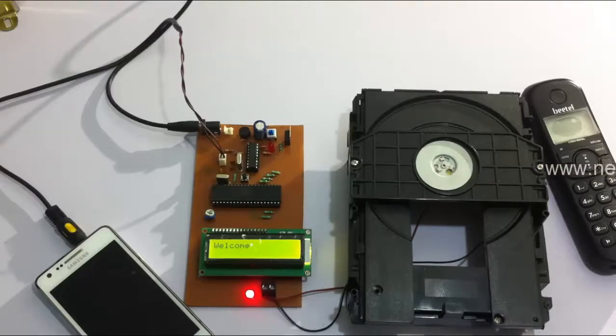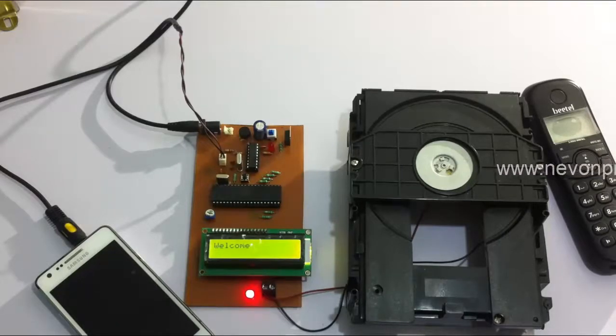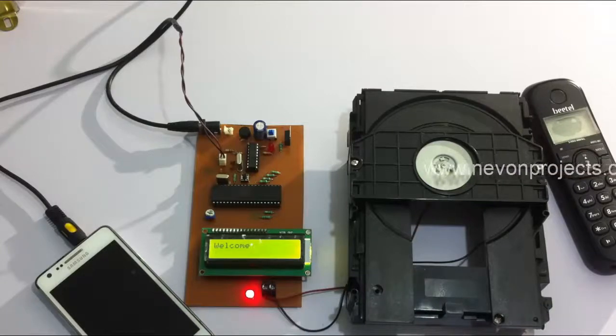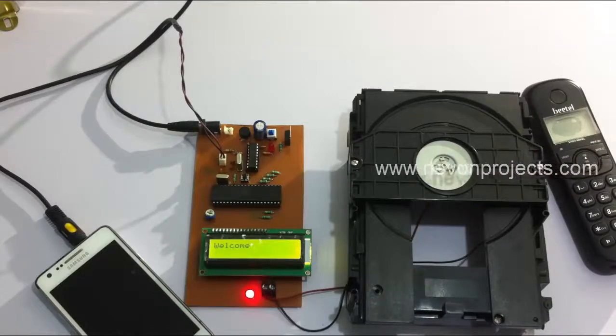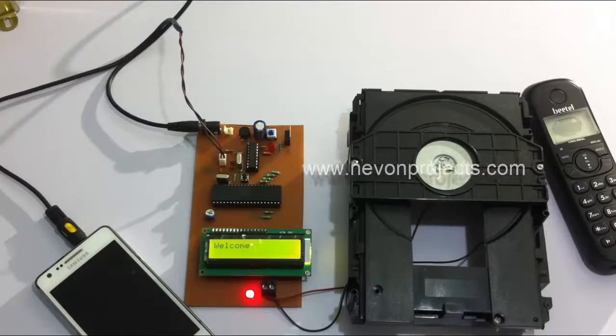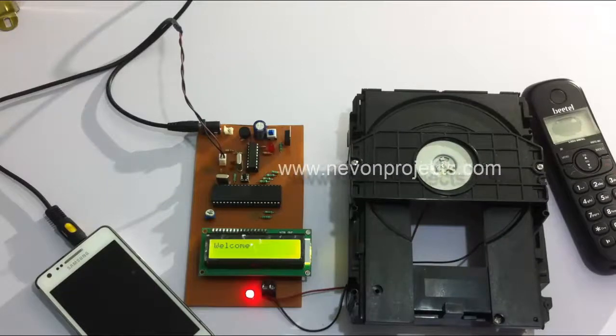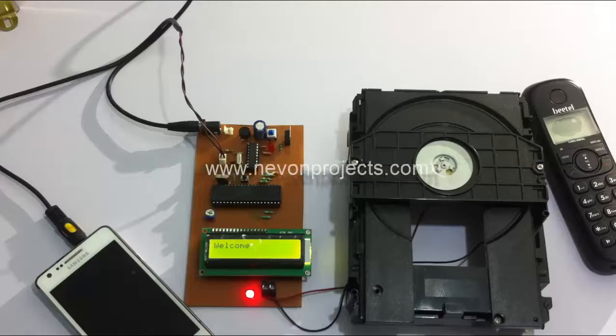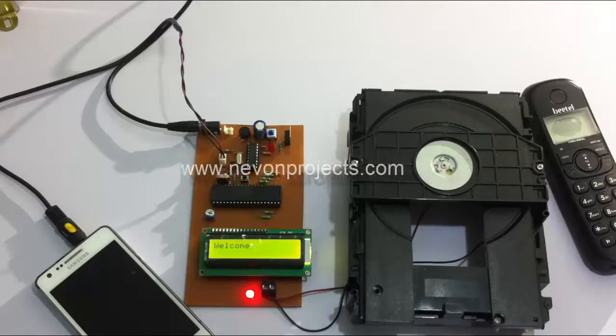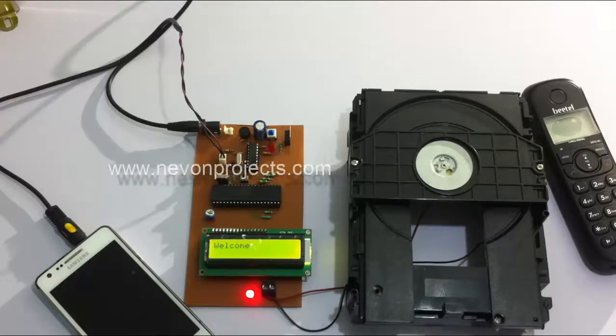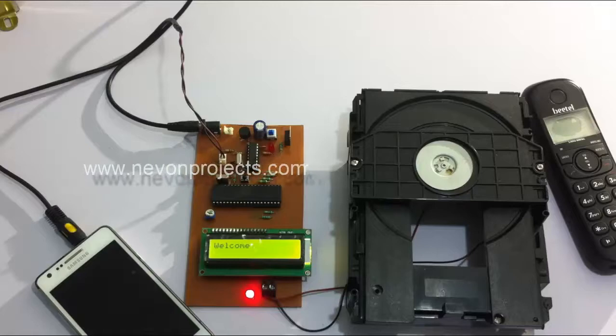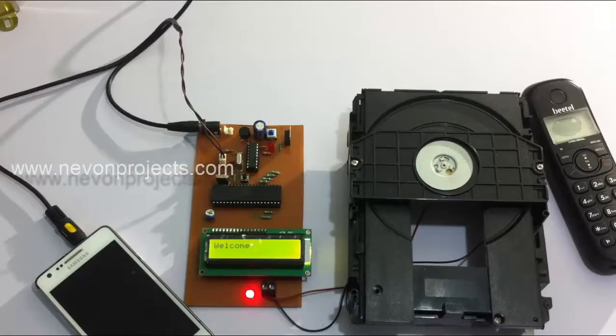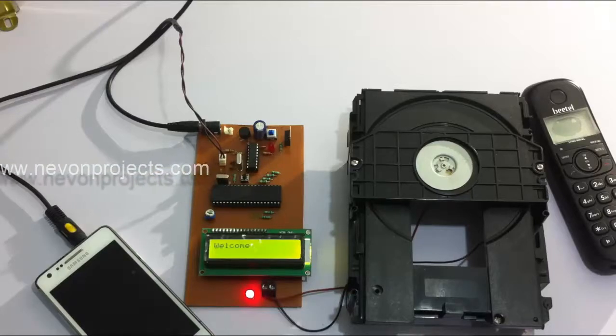All he has to do is call a particular number that is configured with his door. After calling, the auto pickup will be on that particular mobile phone and that phone will directly pick up the user's call. After that, the user can transfer code through DTMF technology, that is dual tone multi-frequency.